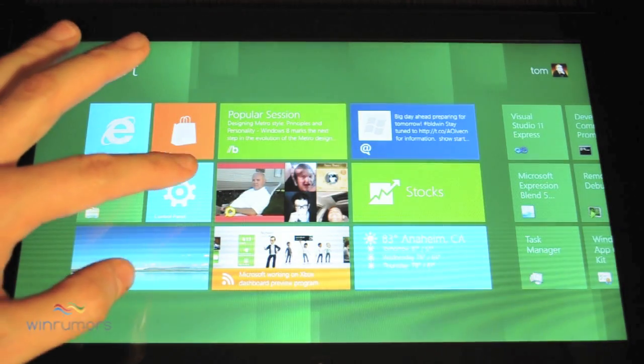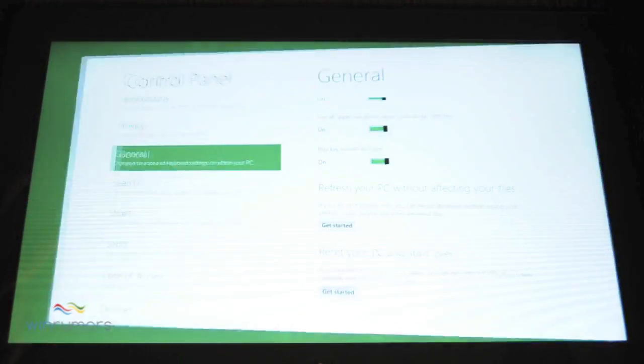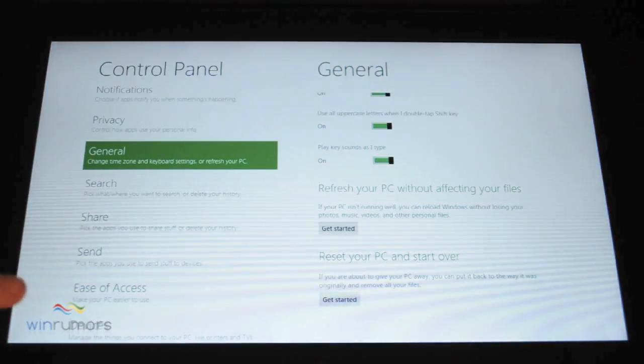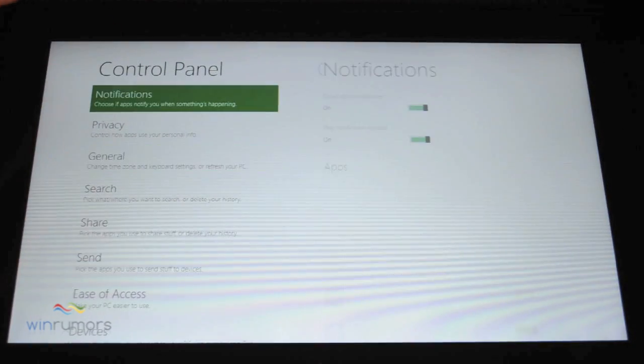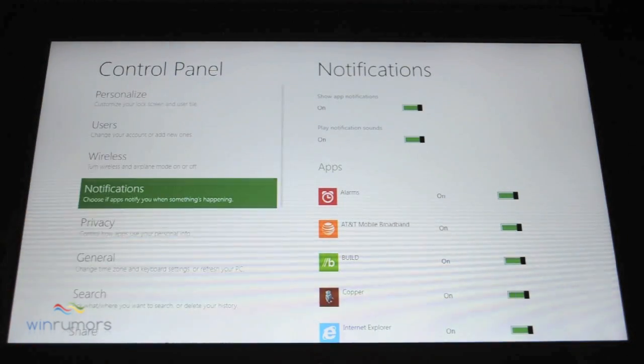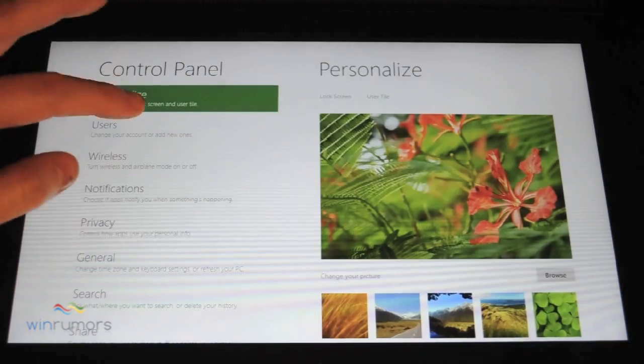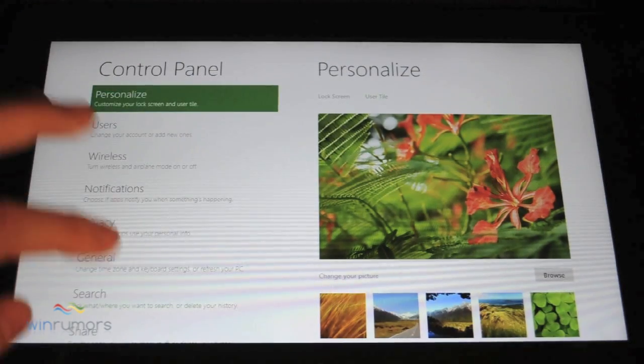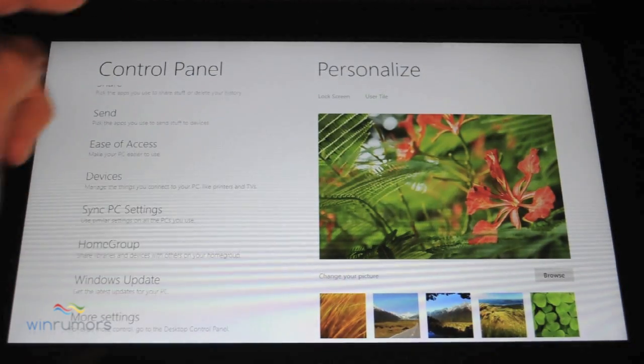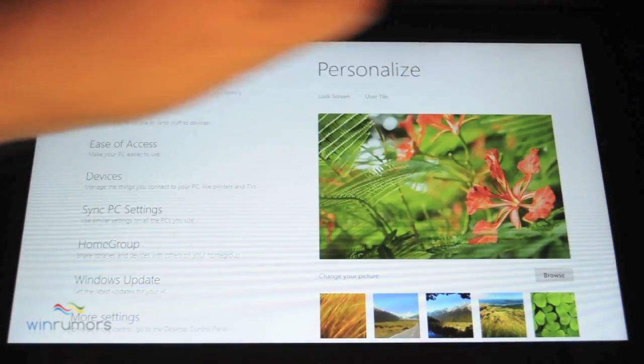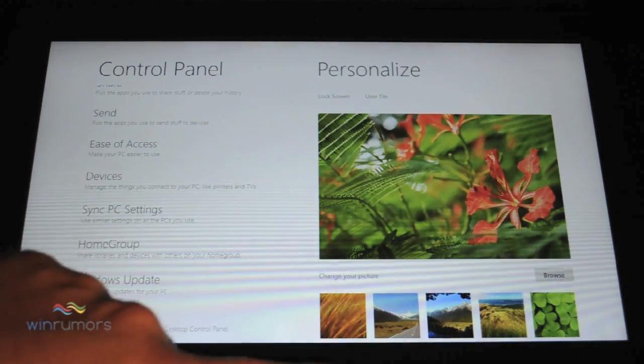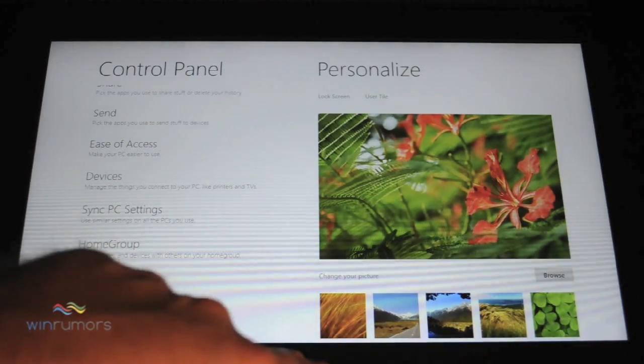Now this is the new control panel. So you can see it's very metro. We get all the various options on here. We'll dig deeper into these in various other videos.